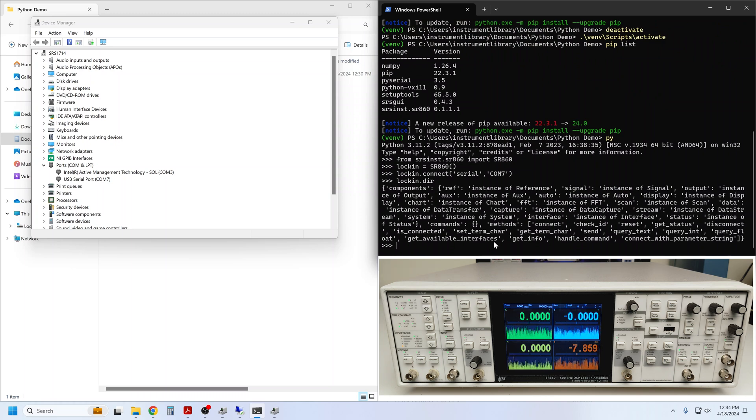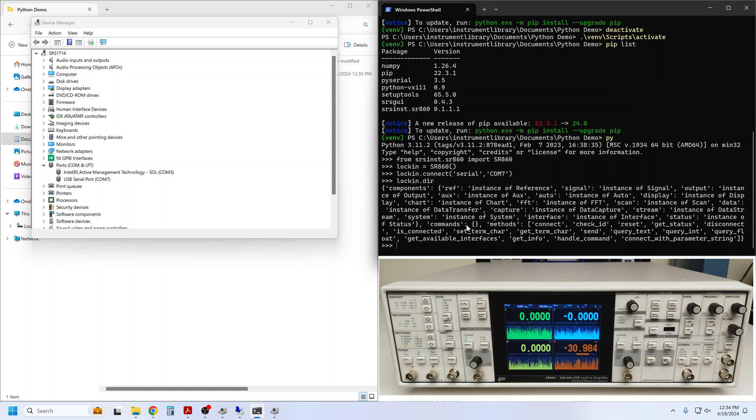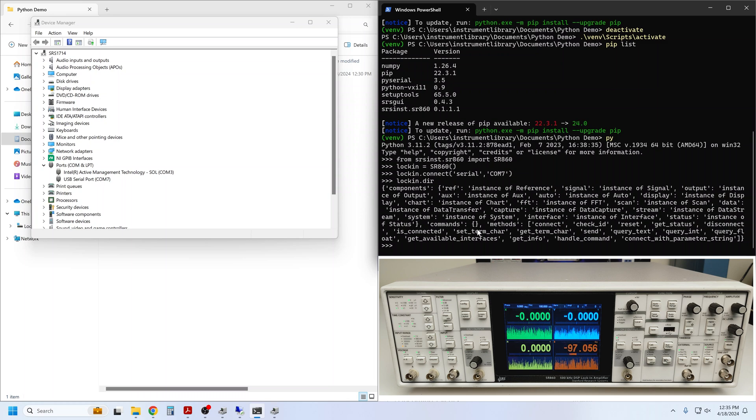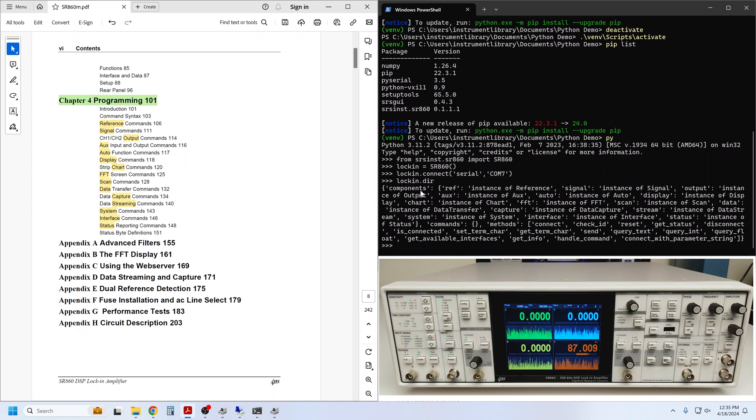So at the top level, the lock-in consists of components, with a long list of components here, commands, just an empty list, and methods. You can see that this is just a Python dictionary where components, commands, and methods are the so-called dictionary keys. The components are organized in the same categories as can be found in the programming chapter of the 860 manual.